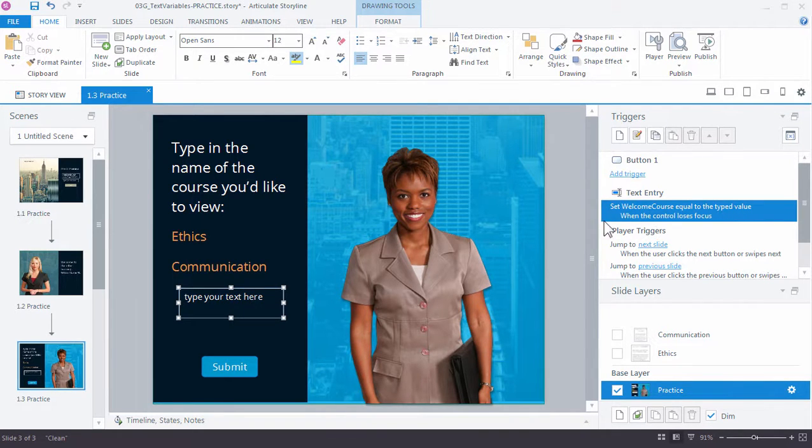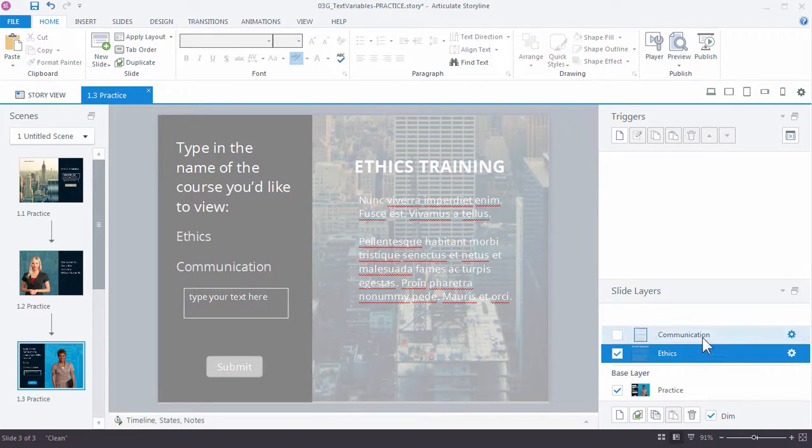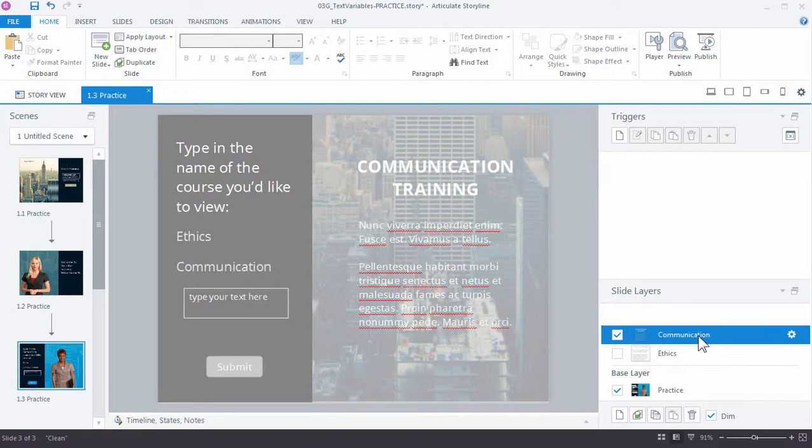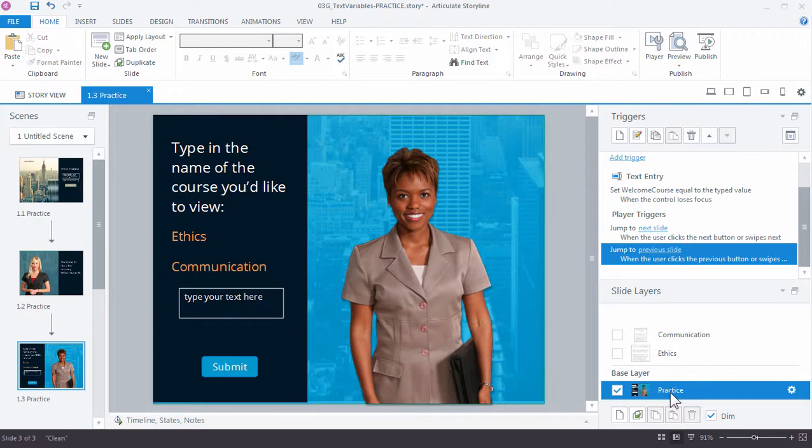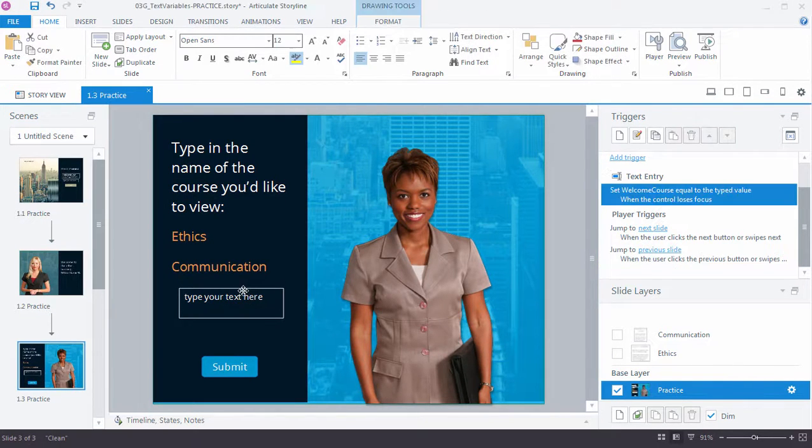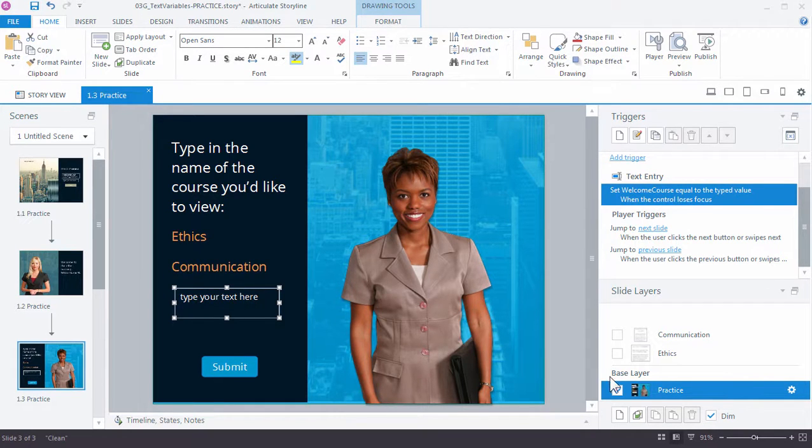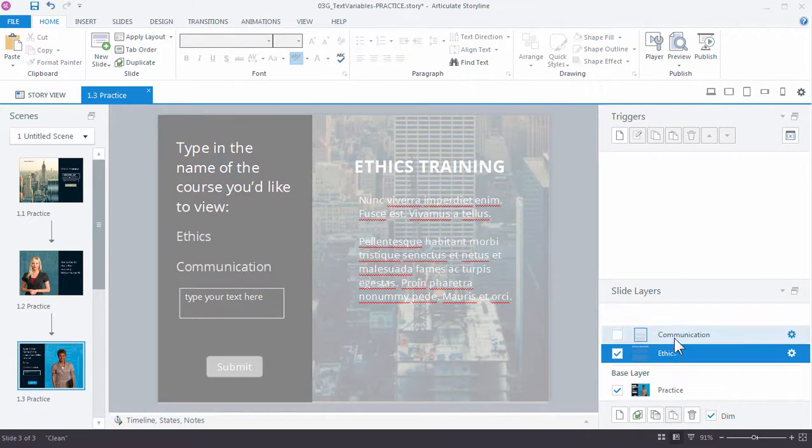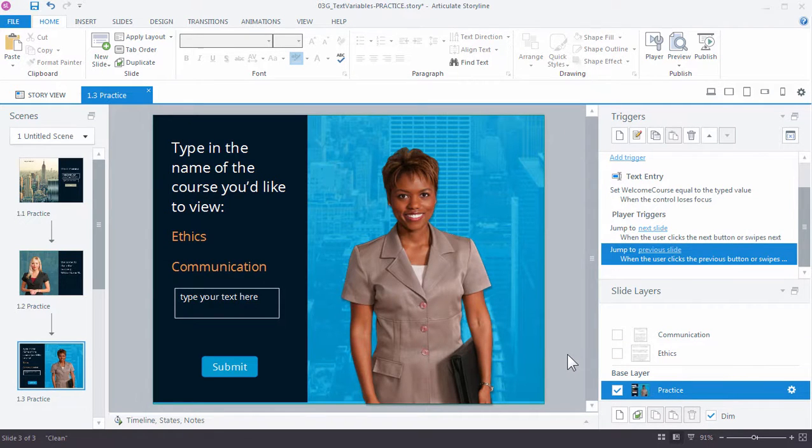If you look down here in the layers, we already have two layers set up for you. We have the ethics training and then we have the communication. So this has already been created. On the base layer, we want to evaluate what value has been entered in the text field, what the text variable's value is, and then show one of two layers based on that choice. So what is it we want to do and when do we want to do it? There's our trigger.